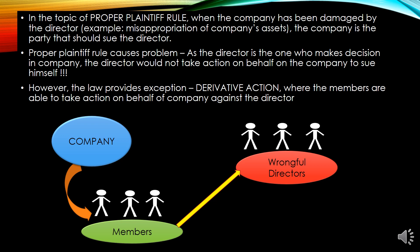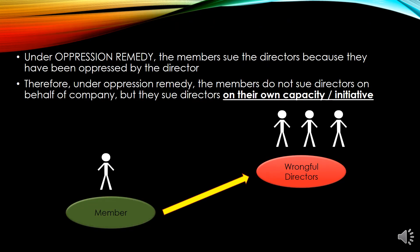The law provides an exception — that is the derivative action — where members are able to take action on behalf of the company against the directors. Under derivative action, members are allowed to sue the directors on behalf of the company. Now under this topic, we also have the oppression remedy — also called the members' remedy.